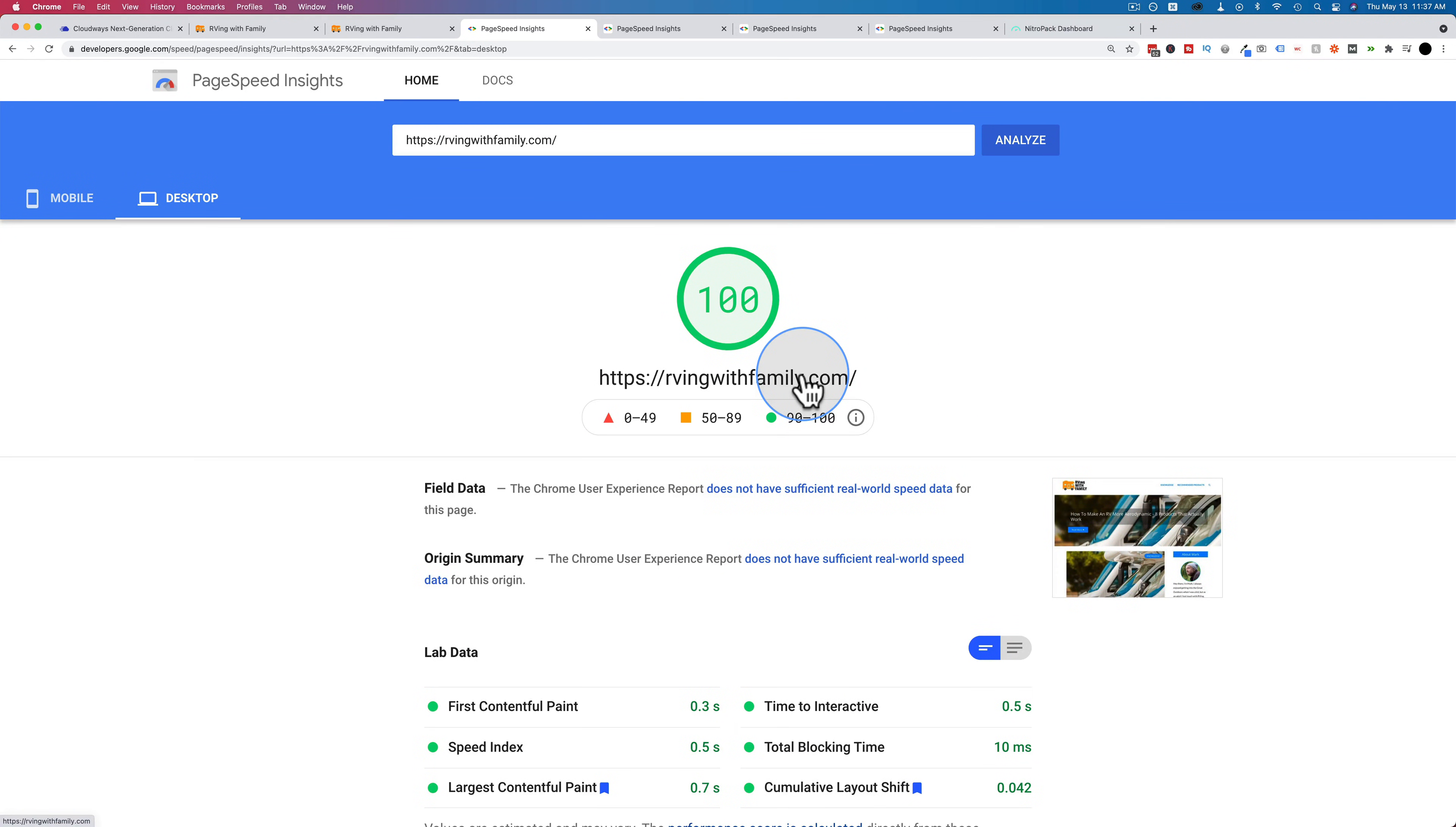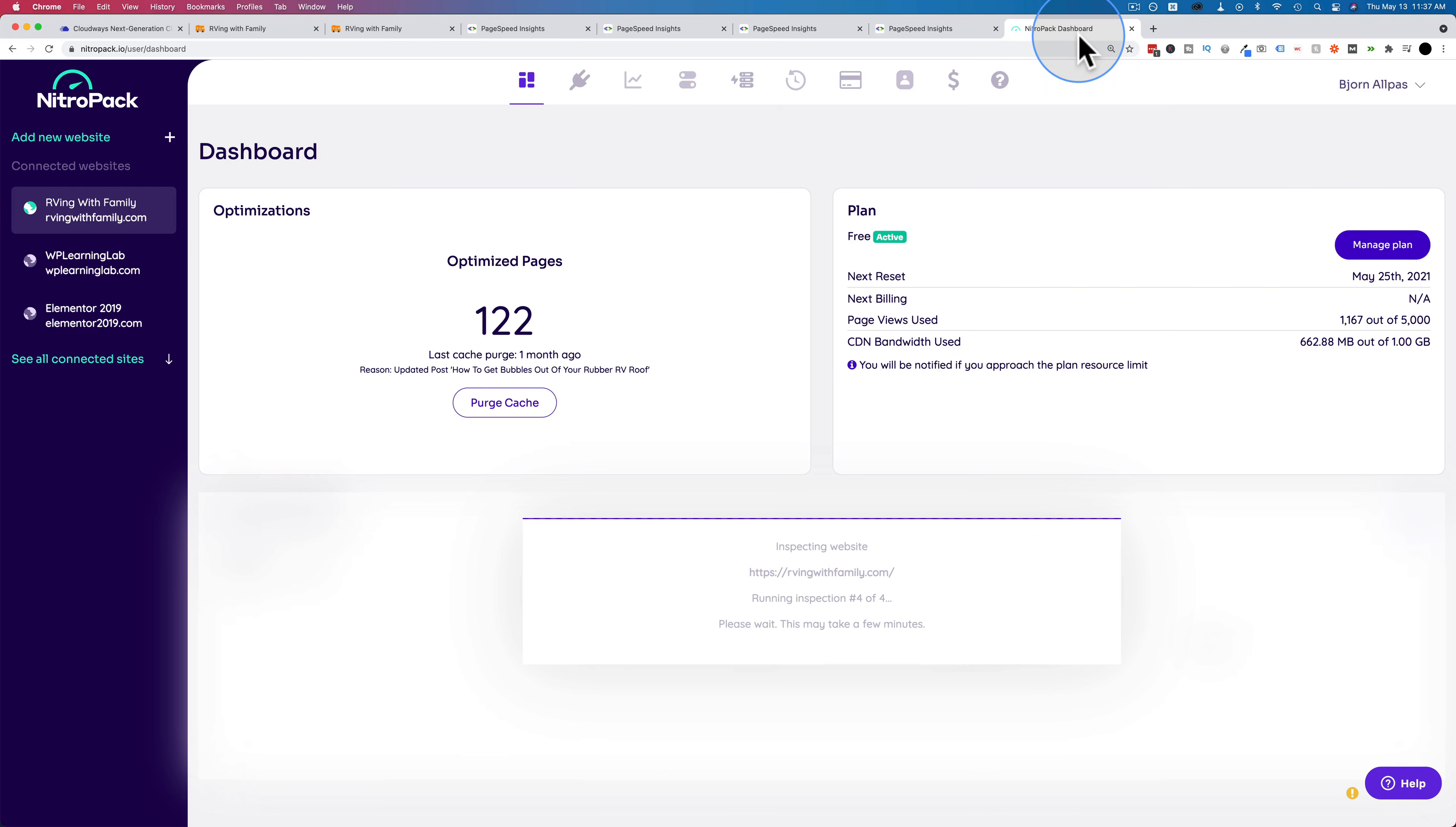I'm going to run the same test on this site, currently hosted on SiteGround, but without NitroPack running. So head into the NitroPack dashboard, and we're going to turn off or delete the cached version of the homepage. And that'll essentially be like NitroPack's turned off.